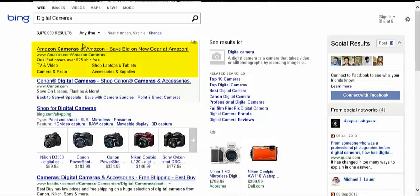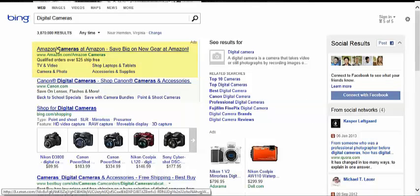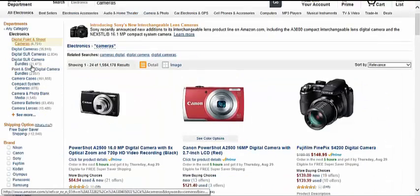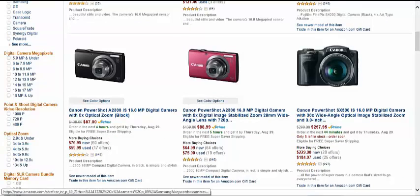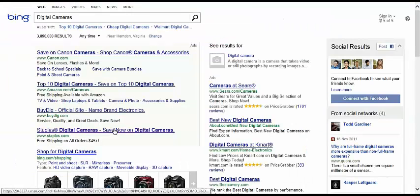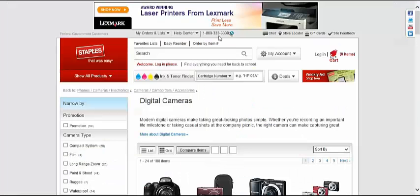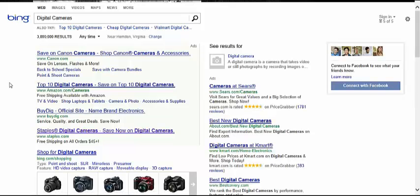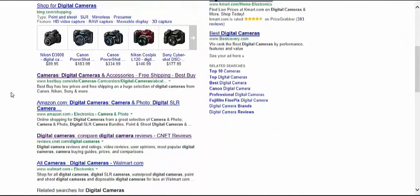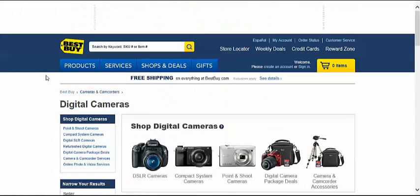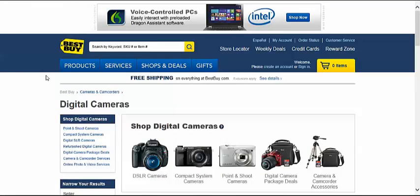Typical search only displays a sentence or two that may include your search terms. You then need to open each one in hopes that it will be the information you are looking for. Many times you need to open and read multiple documents while trying to determine relevancy.